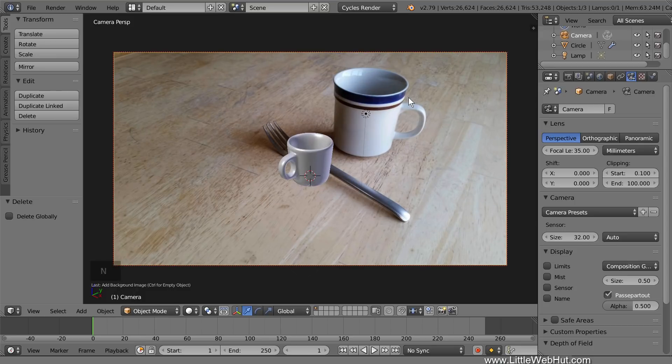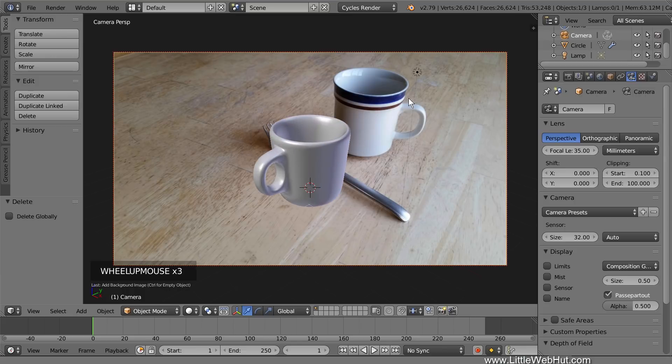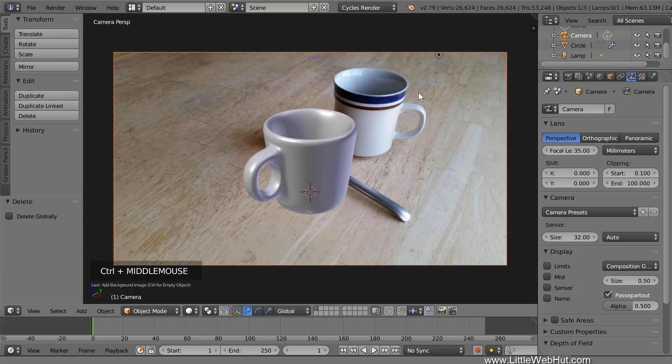Now scale, pan, and rotate until the cup is located where you want it, and it looks natural.